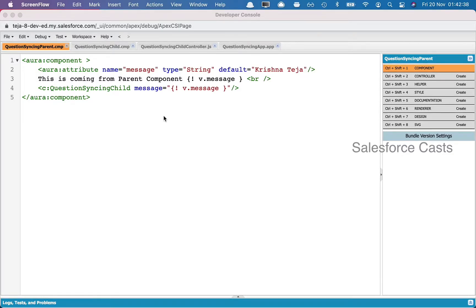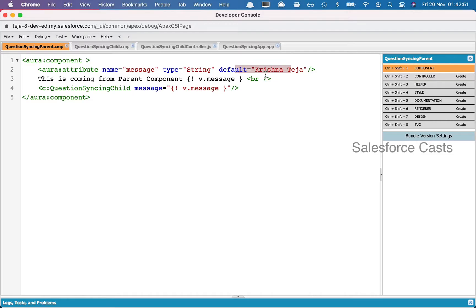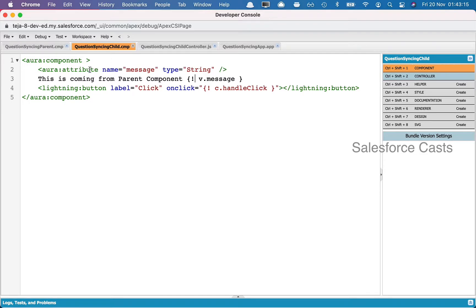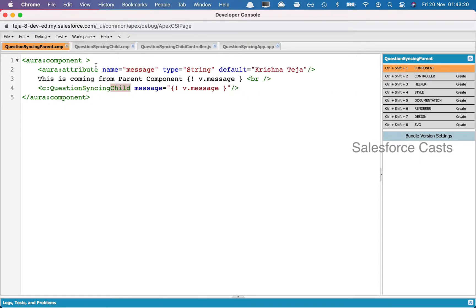The scenario for this episode is I have two components: one is the parent component and the other one is a child component. In the parent component I have an attribute, the name of the attribute is 'message' and the default value is 'this'. I'm also trying to display some static text along with the value of this attribute. Now I'm also trying to push the content of the attribute 'message' into the child component — the child component has got an attribute called 'message', and into this attribute we are trying to push the content of 'message' from the parent.